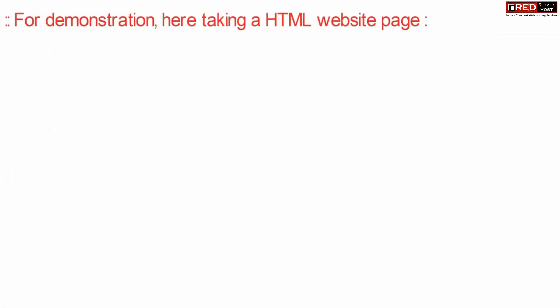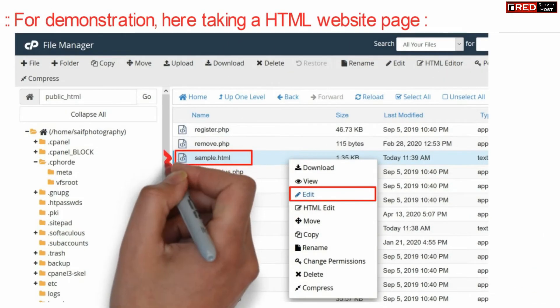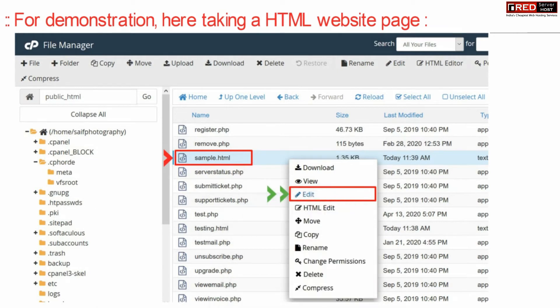Now for demonstration purpose we are here taking an example of sample dot HTML. You can edit any such file where you want to disable right-click.